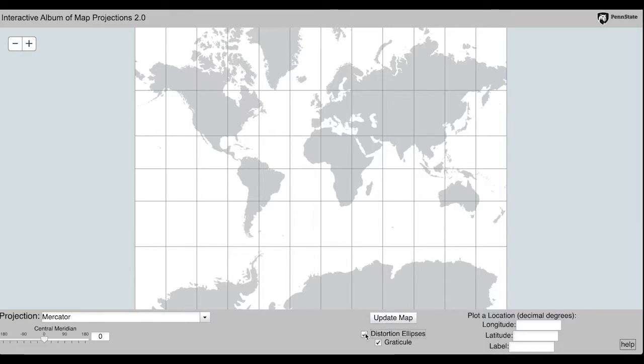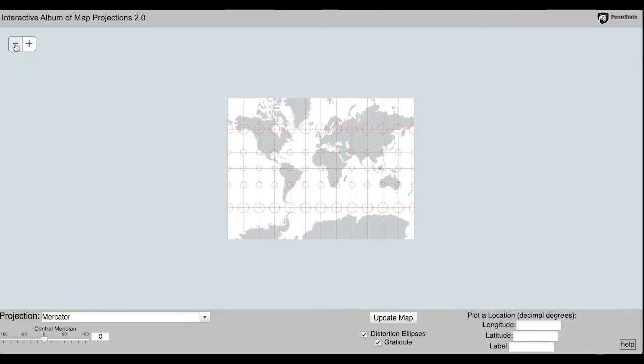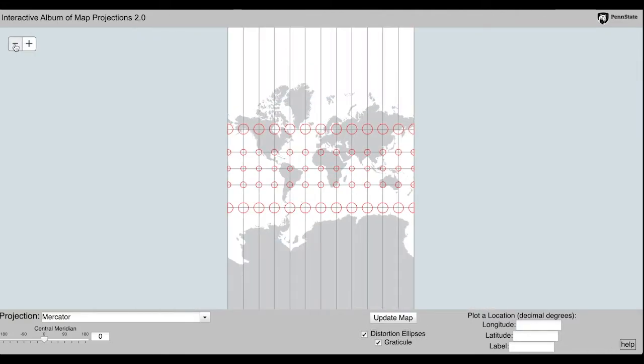Notice the drop-down menu on the bottom left. This lets you toggle between different projections. Change the projection to Mercator.